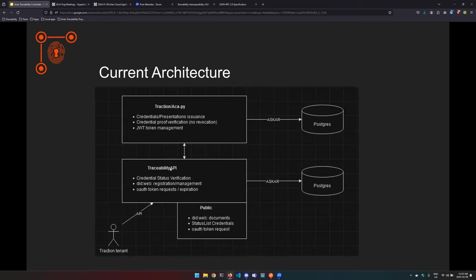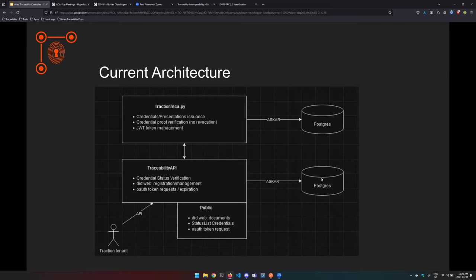Yeah, so it's pretty straightforward. It's an API that you can stand up completely independent of ACAPI or traction tenant. So you would have your ACAPI or you can even use it with the traction sandbox. The project is open source so you can just stand it up, point it towards traction, and then you can get into the flows with a tenant ID and an API key. The solution has its own Postgres. What gets stored in the Postgres is the documents and issued credentials. And there's also the status list credential.